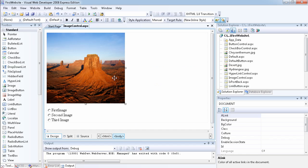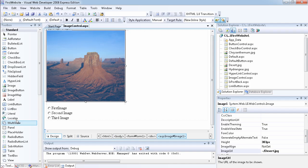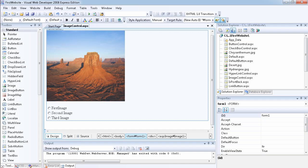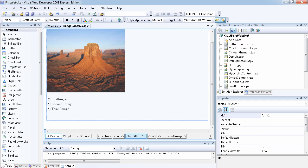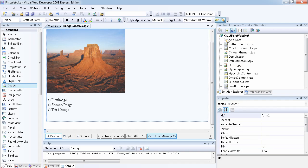Let's go to Visual Web Developer 2008 and look at the example. In design view, I've already added an image control here. If you drag an image control to the page it's just going to be empty at first.